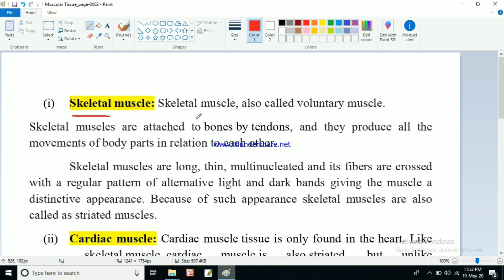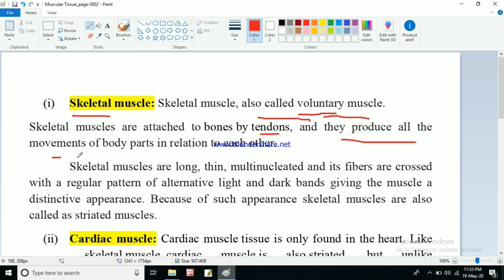Skeletal muscles are also called voluntary muscles. Voluntary means the actions which can be controlled by our will. Skeletal muscles are under our control - if we want to contract or relax them, we can. That's why skeletal muscles are known as voluntary muscles. Skeletal muscles are attached to bones by tendons. As we have seen in connective tissue, tendons help in binding muscle to bone, and through tendons skeletal muscles are attached to different bones.